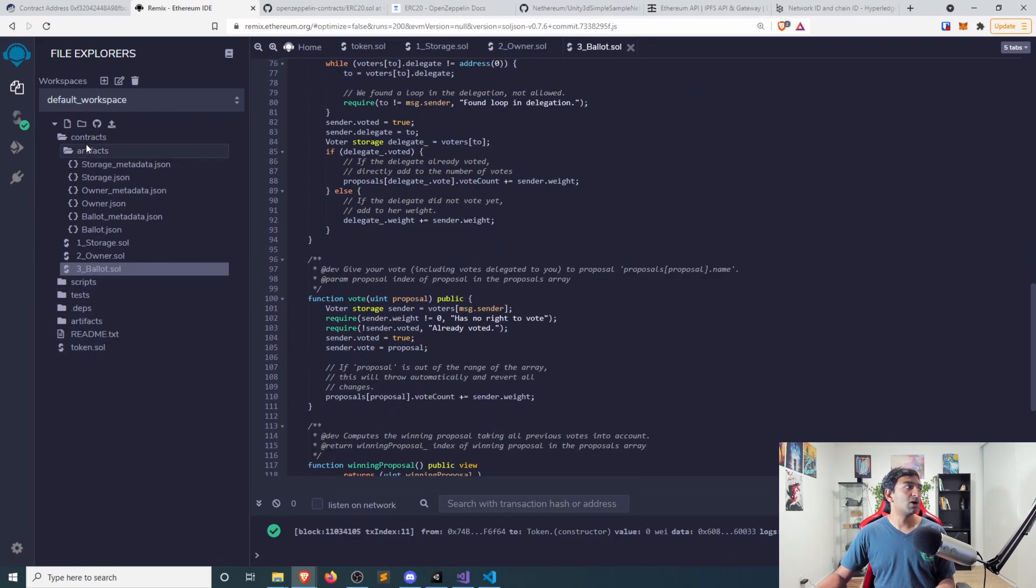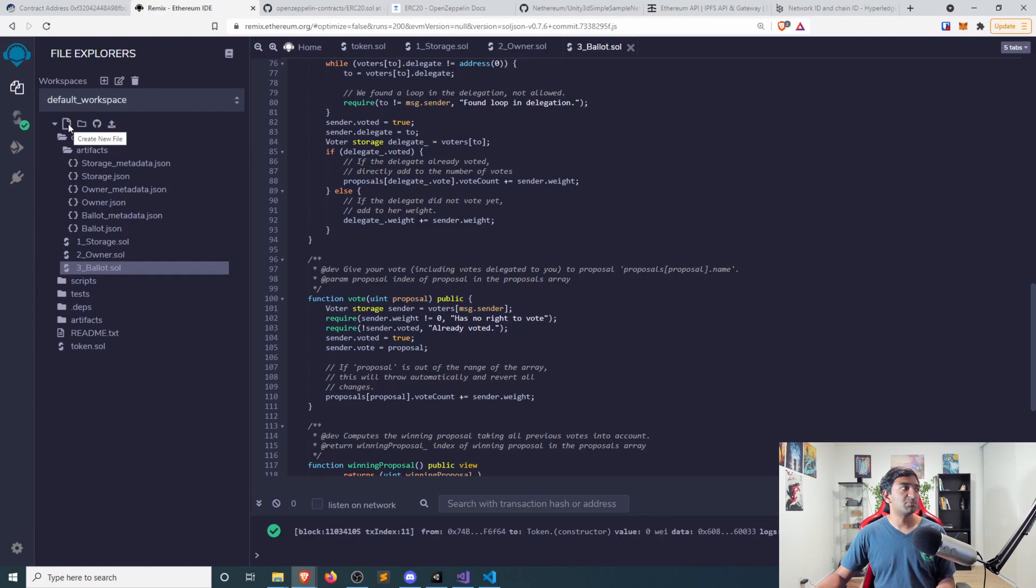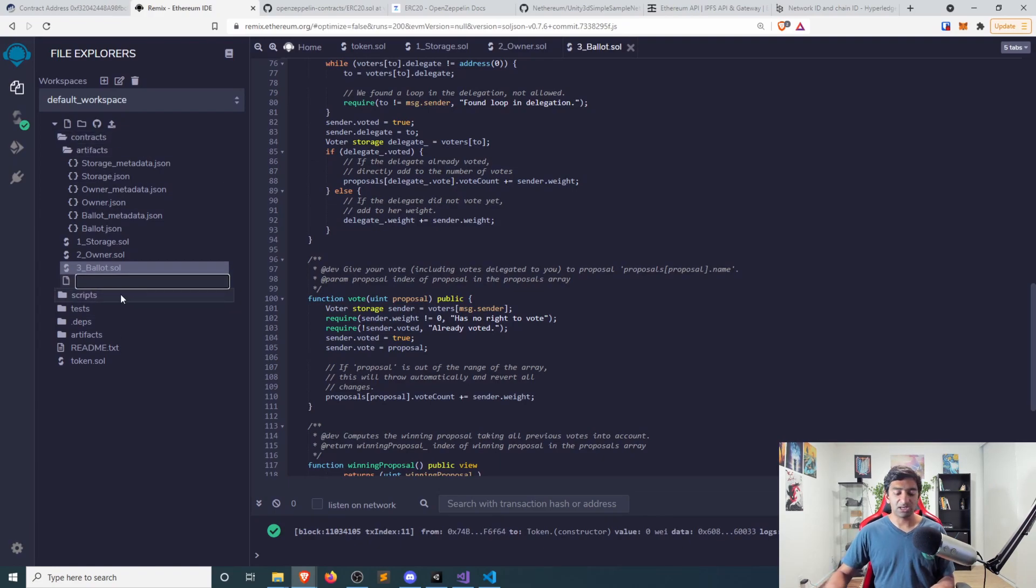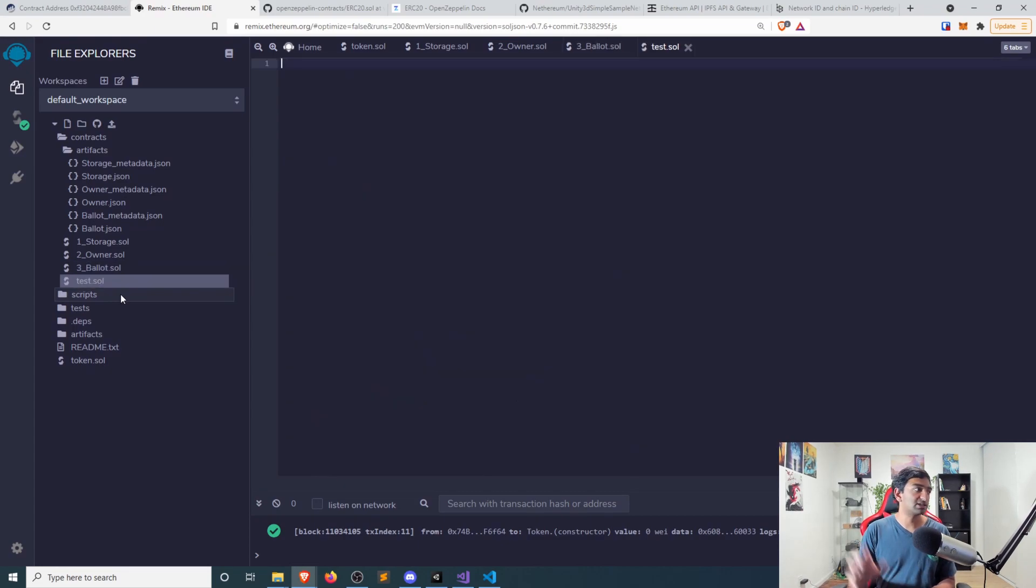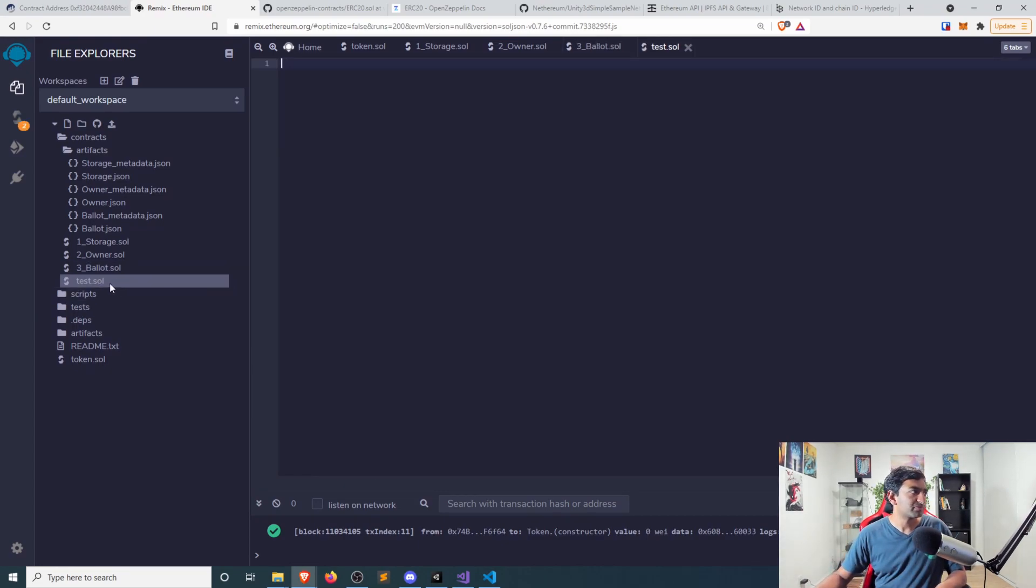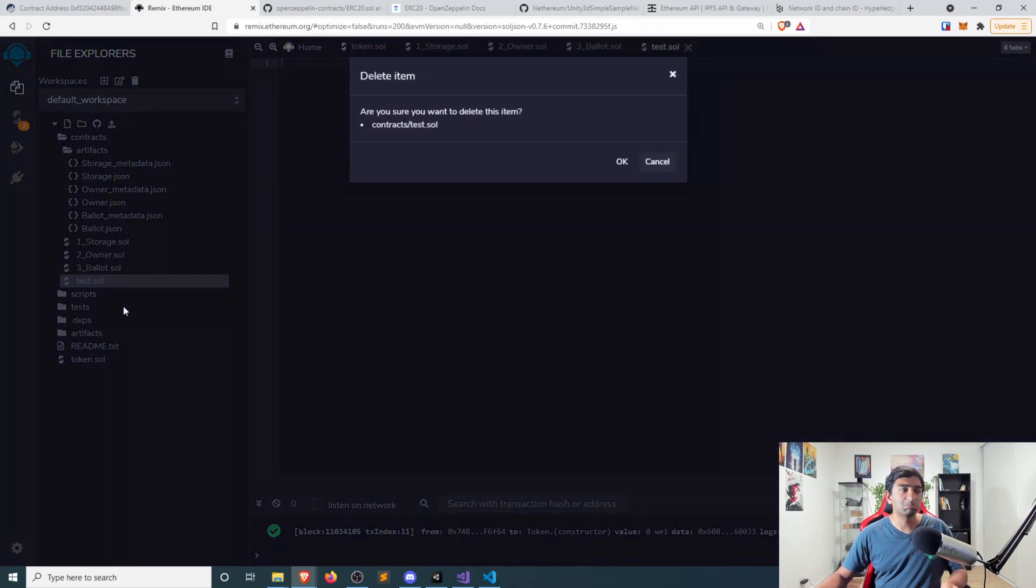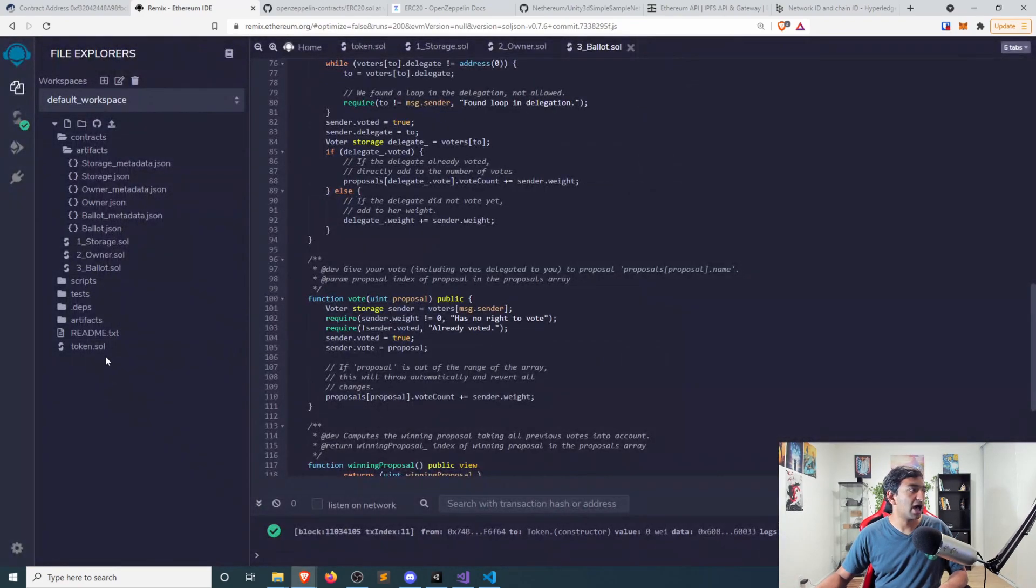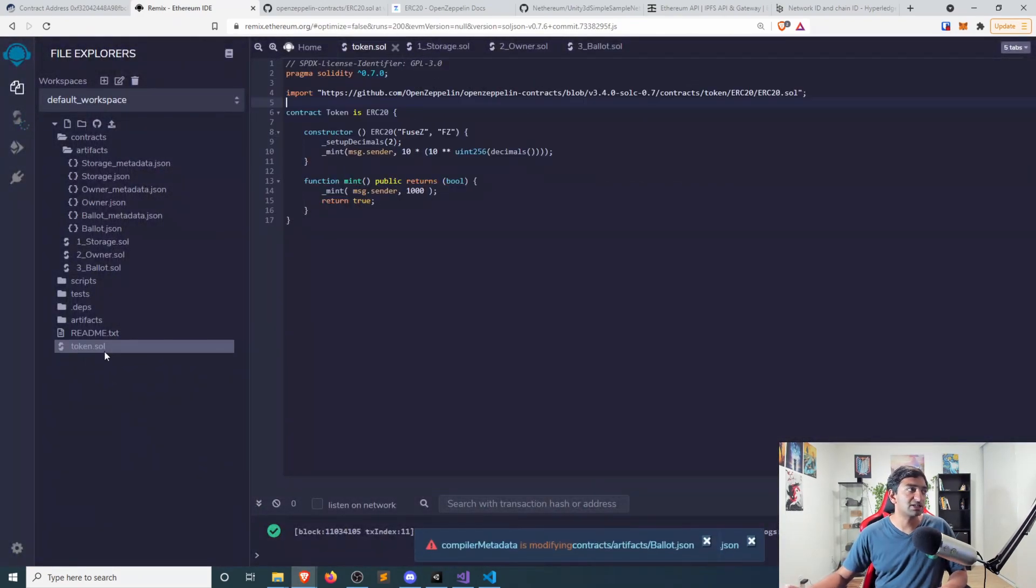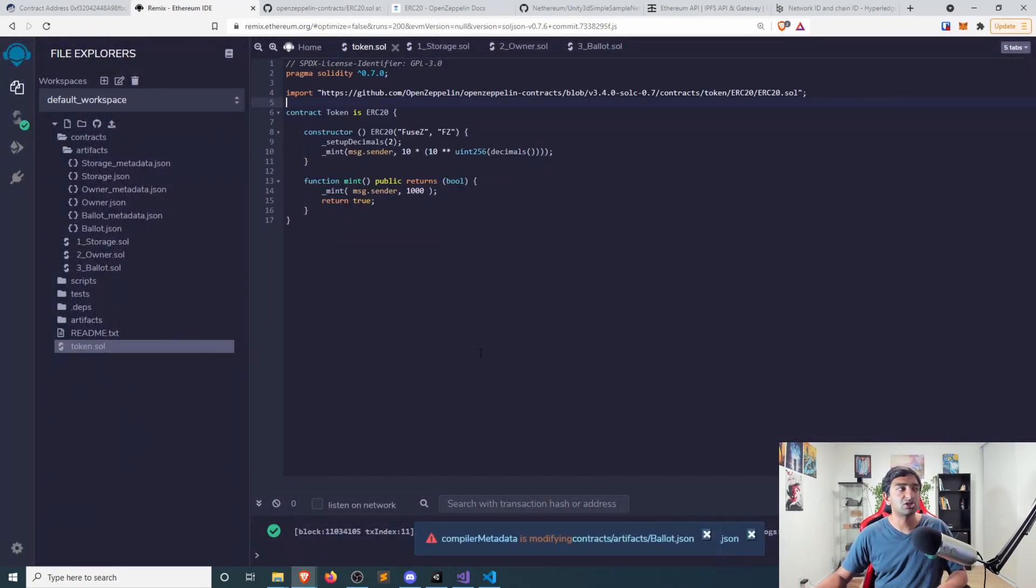But in our case, what I went ahead and did is simply created a new file and you can name it whatever you want. So we call this like test.sol, it really doesn't matter. Actually, in our case, I just wanted to show you how that happened. I created something called token.sol.